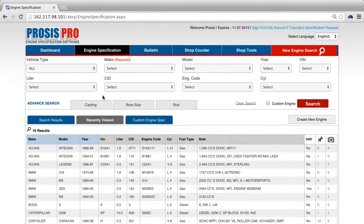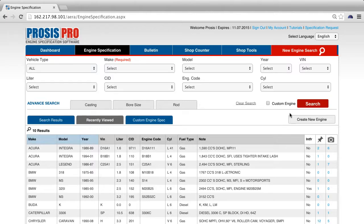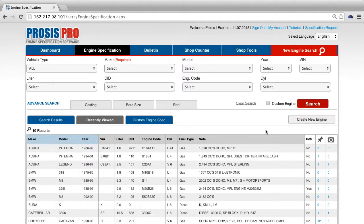There are two ways to create a custom engine. You can either create a brand new custom engine from scratch, or you can use an existing engine in the database as a starting point.